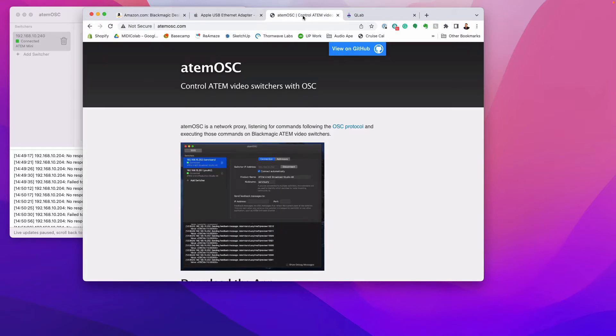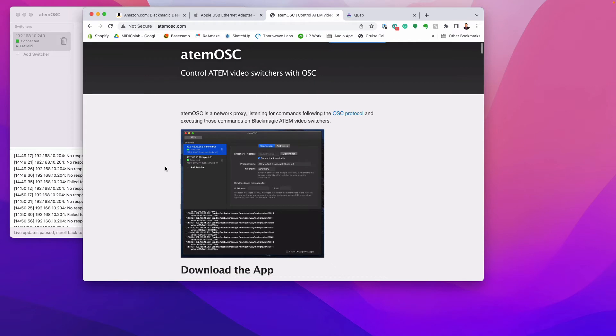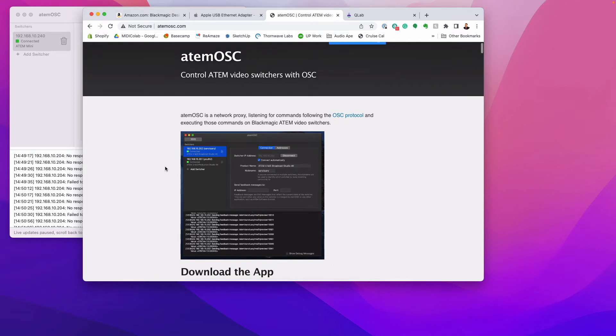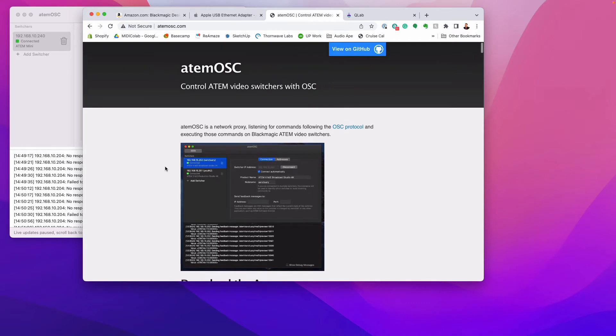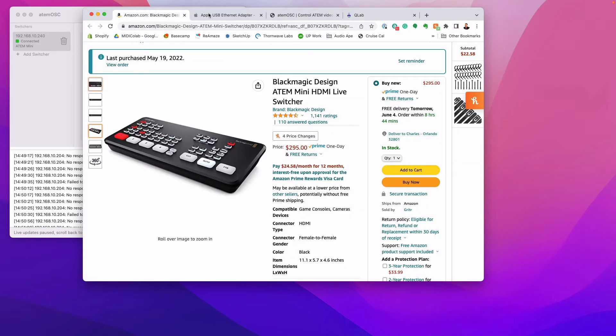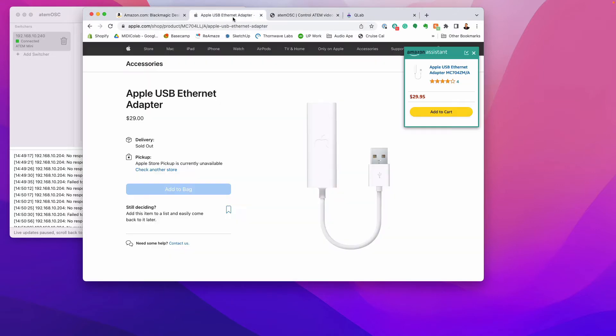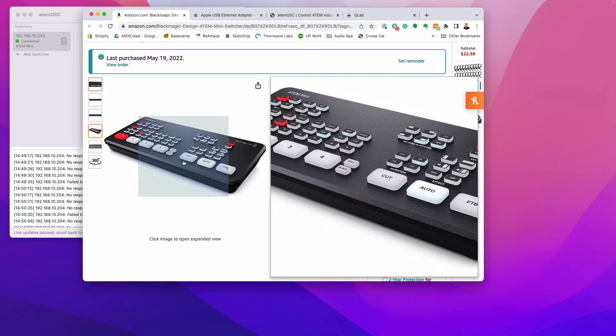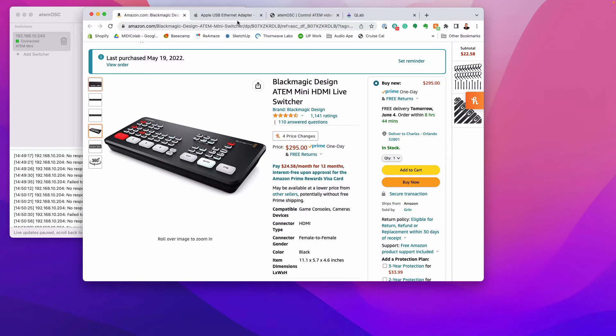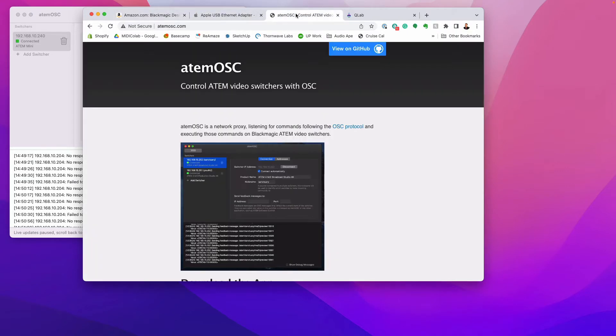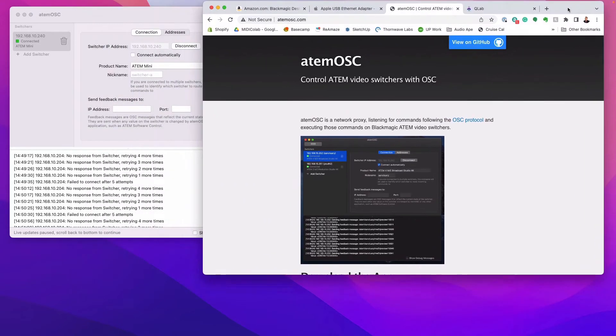You're also going to need a program called ATEM OSC. Now what this does is kind of acts like a translator between QLab and your hardware here. So basically we'll get into that a little bit more, but let's just try and connect your Blackmagic camera controller and connect it so we get everything talking. So let's go ahead and do that right now.